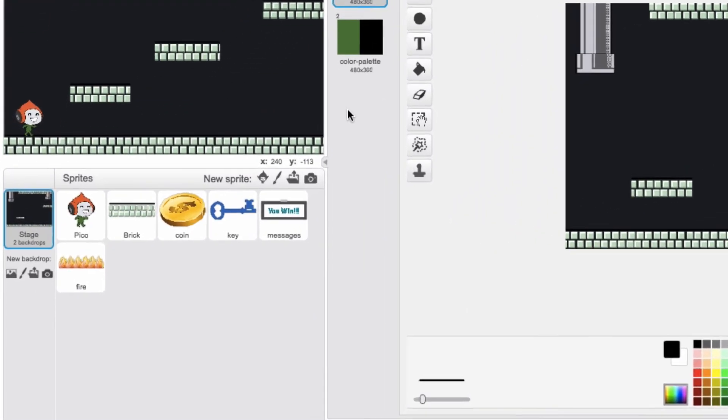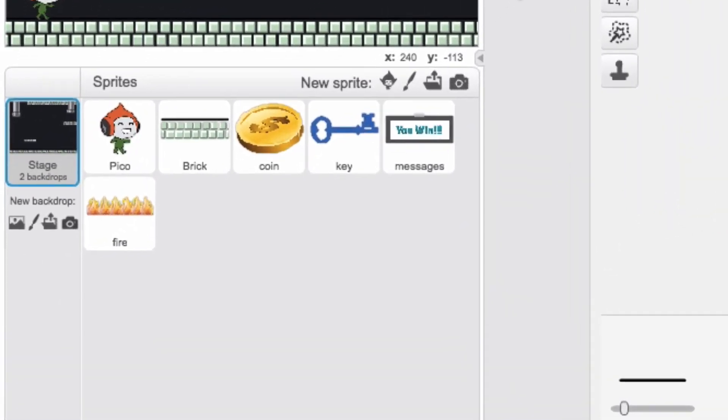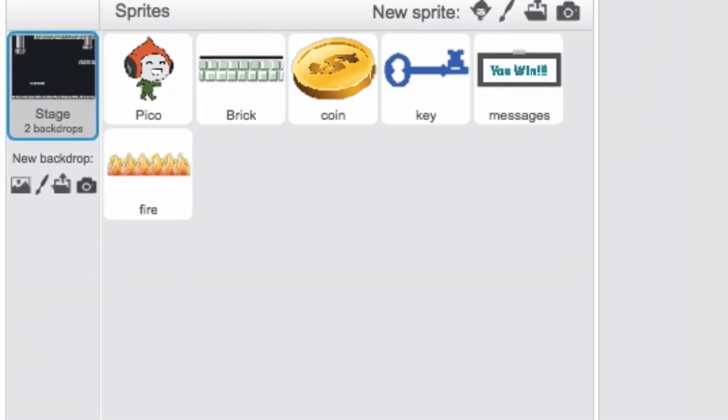Our starter project came with six different sprites: we have Pico, the key, the coin, the fire, and then we also have a brick sprite and a messages sprite.